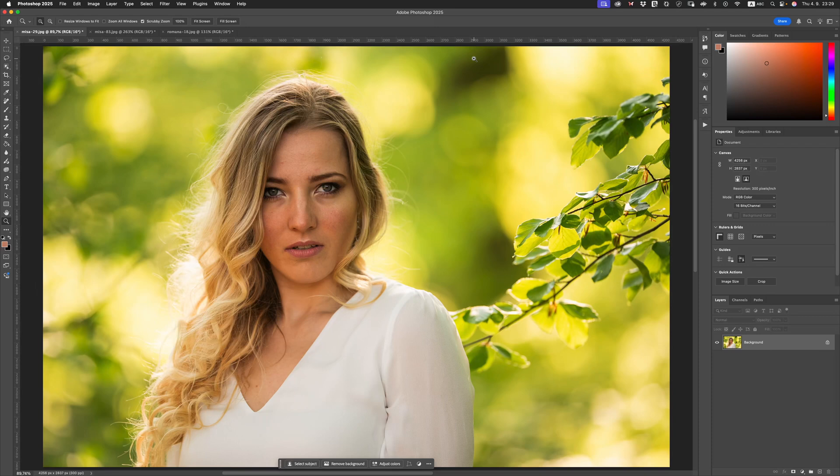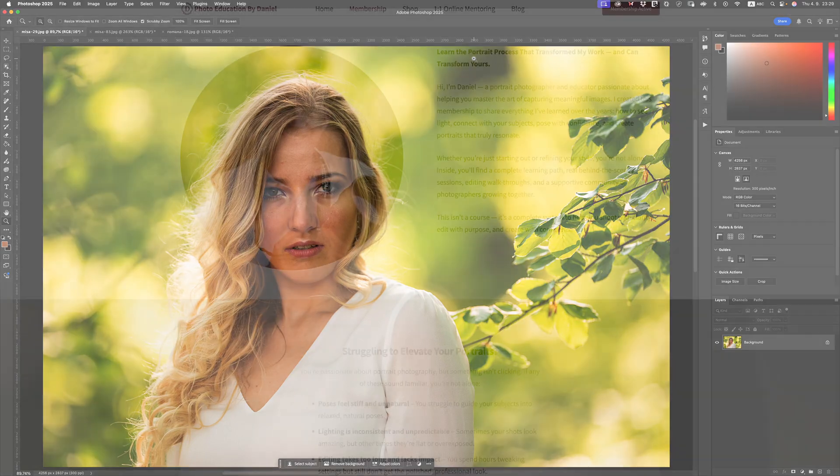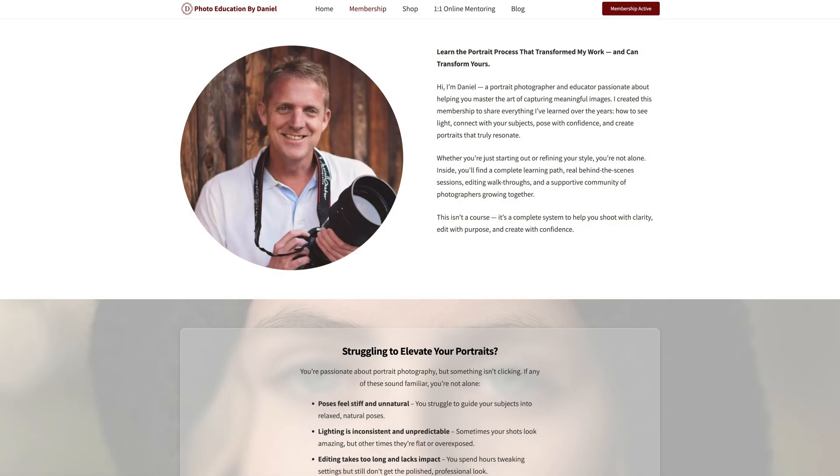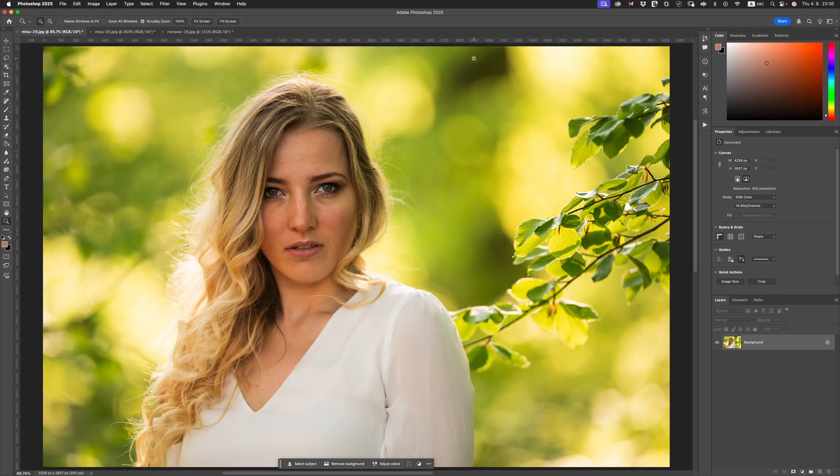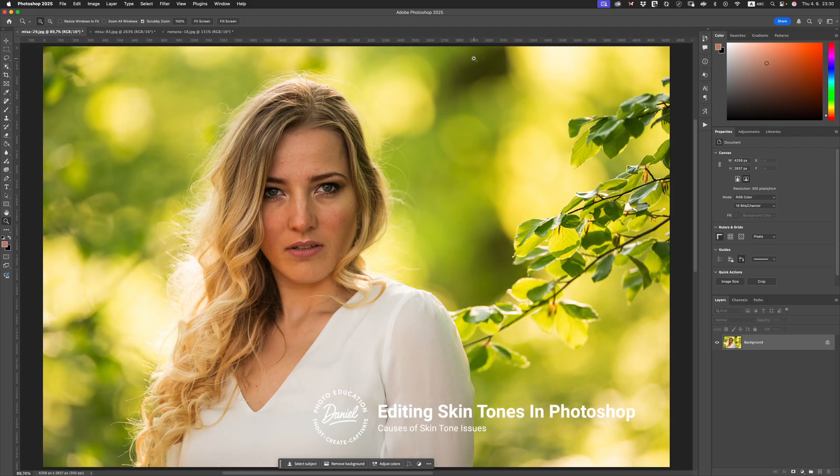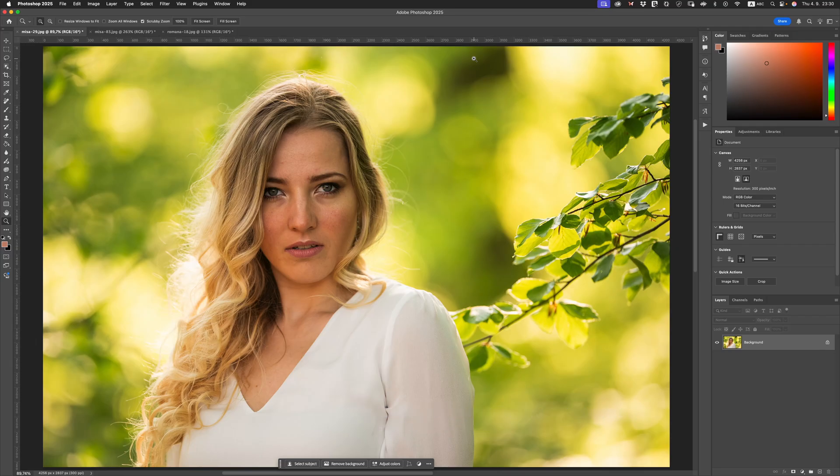Hi friends, welcome back to the channel. If you're new here, my name is Daniel and I help photographers like you create meaningful portraits and successful portrait photography businesses. So in today's topic, what I want to do is show you exactly how I edit skin tones of my portraits inside of Photoshop.